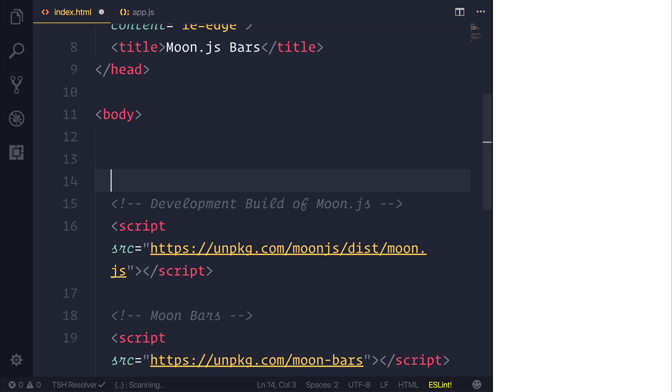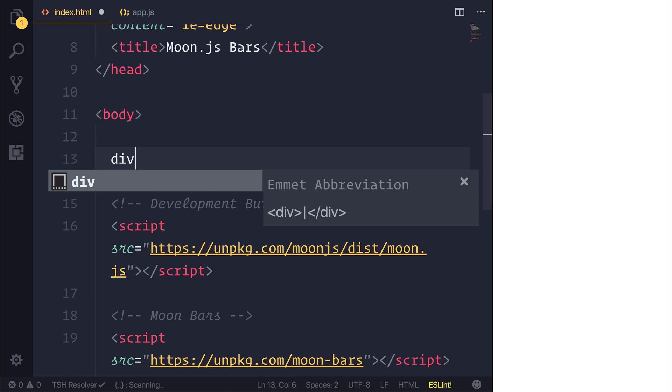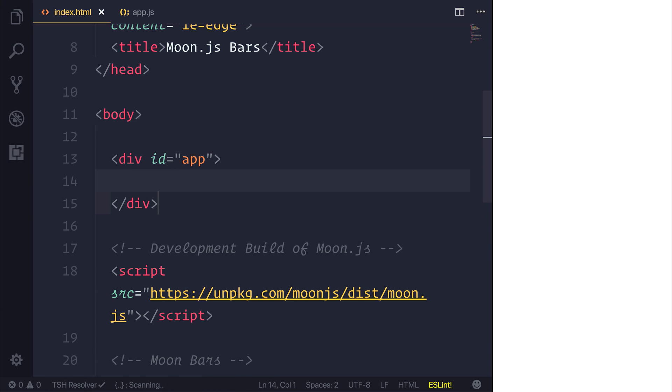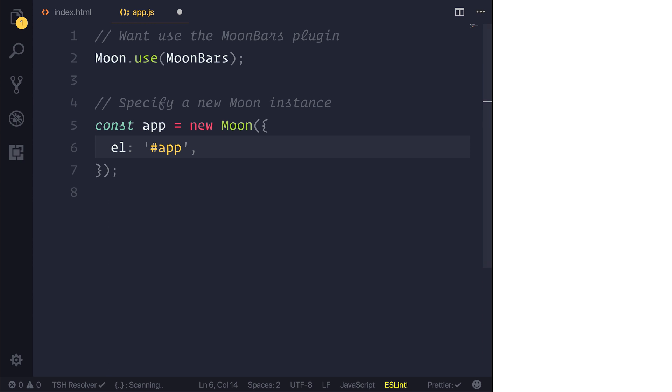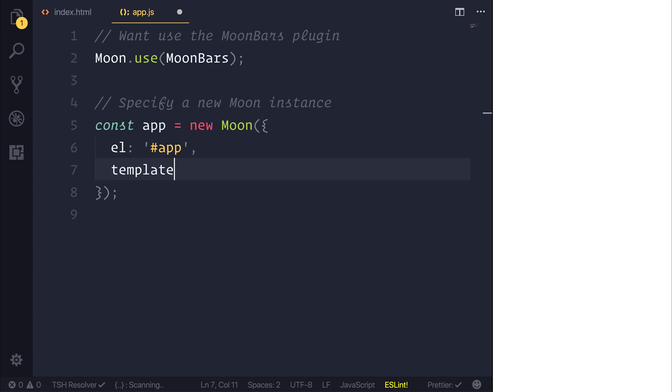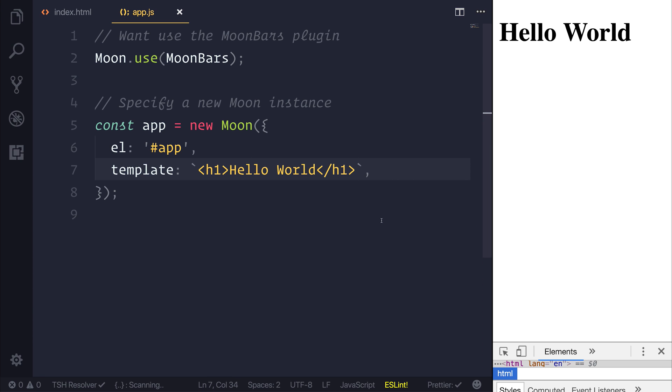So we can head over to our index.html and above everything, so the first item inside of our body, we can make a div with the id of app. Just to test that everything works let's give this a template with an h1 hello world. So here we have a moon instance with a template of hello world.